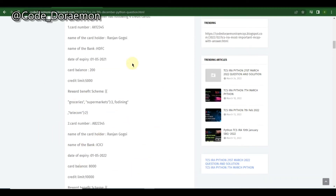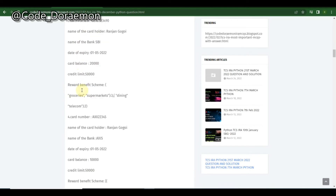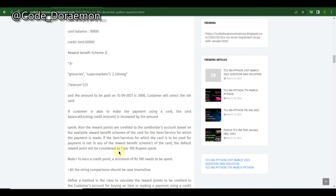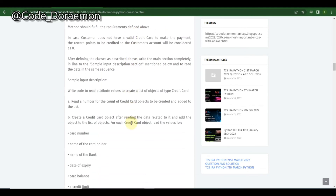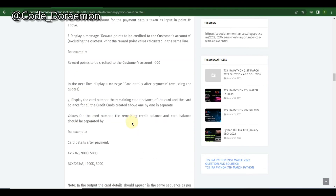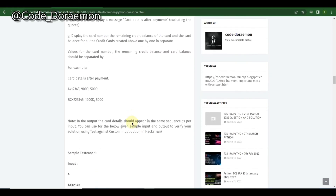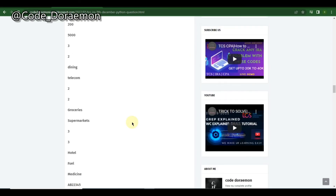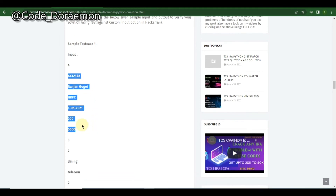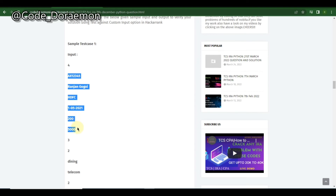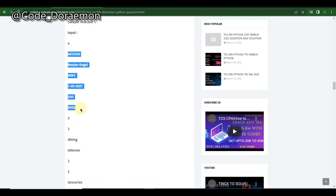This is a very, very complicated question. I've left it for you to solve. They give you earned bank credit card number, holder name, bank, date, initial amount, higher limit, and lower limit.